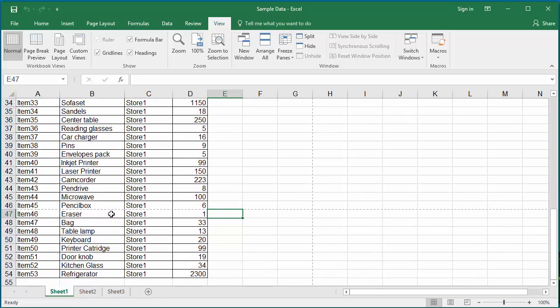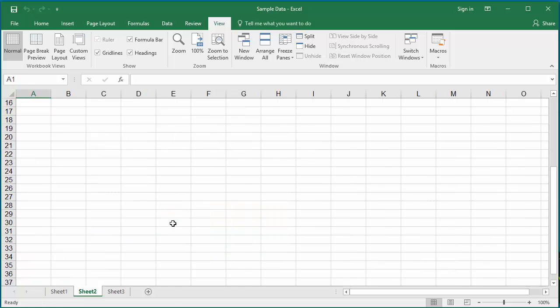Keep in mind this is only for the active worksheet. If you click on Sheet 2 or 3, you will not see the page breaks. You need to add the page breaks for each worksheet separately if you want to see them.